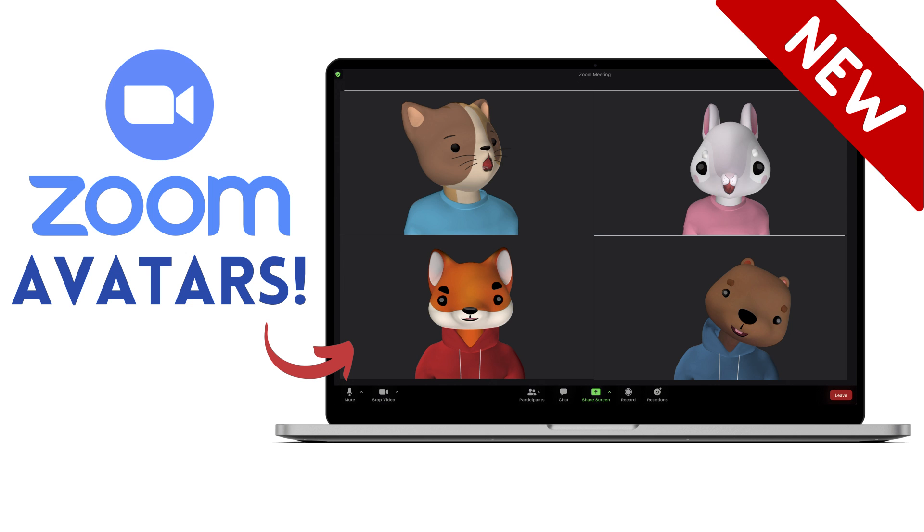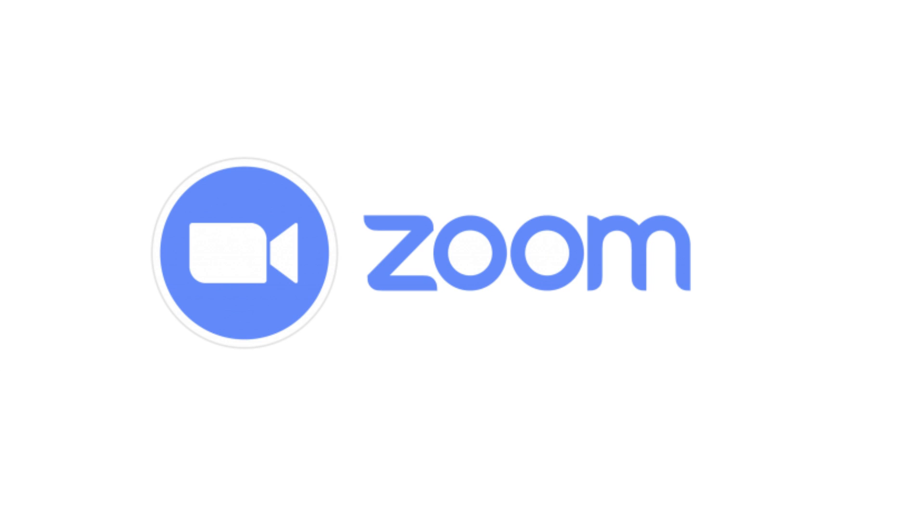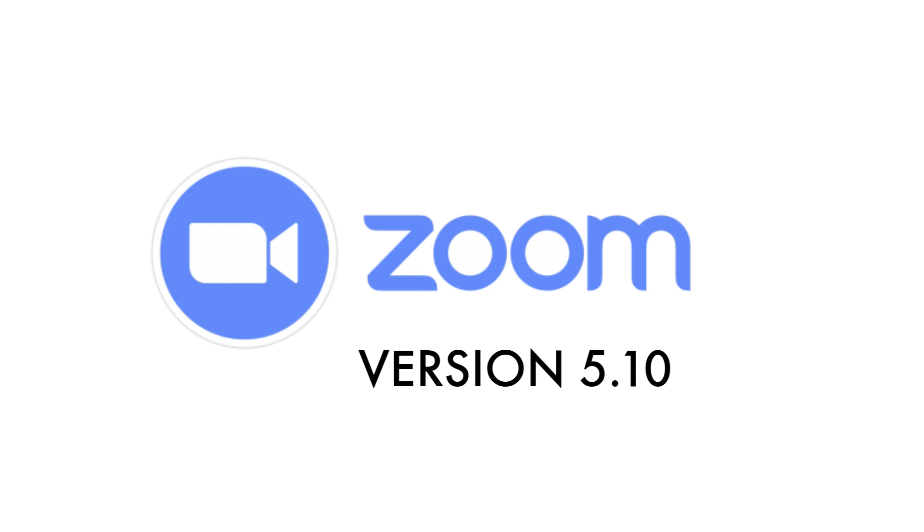The first step is to make sure that you have downloaded the newest version of Zoom software—that would be version 5.10. If you're on an earlier version of Zoom, you won't have the option for avatars, but don't worry, it's a free download and really easy to install.